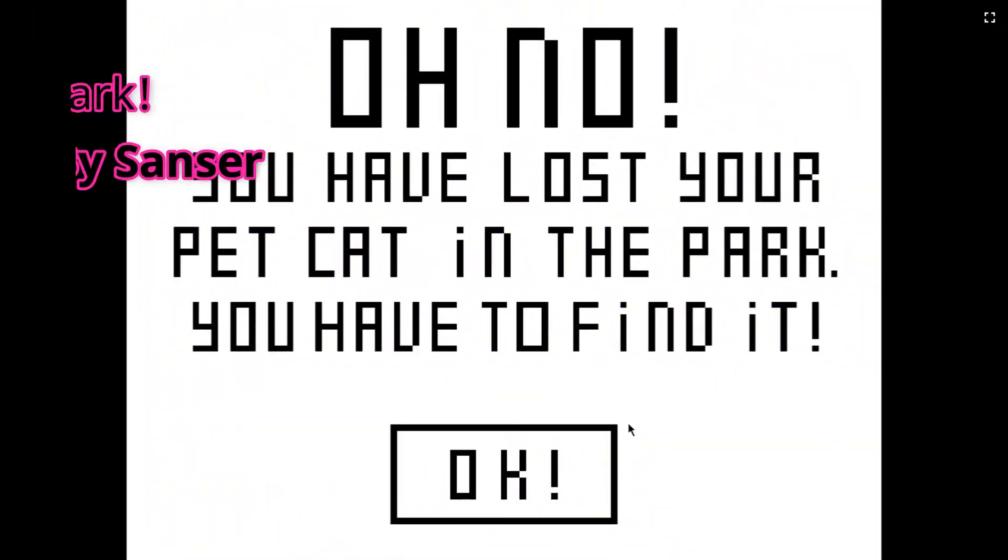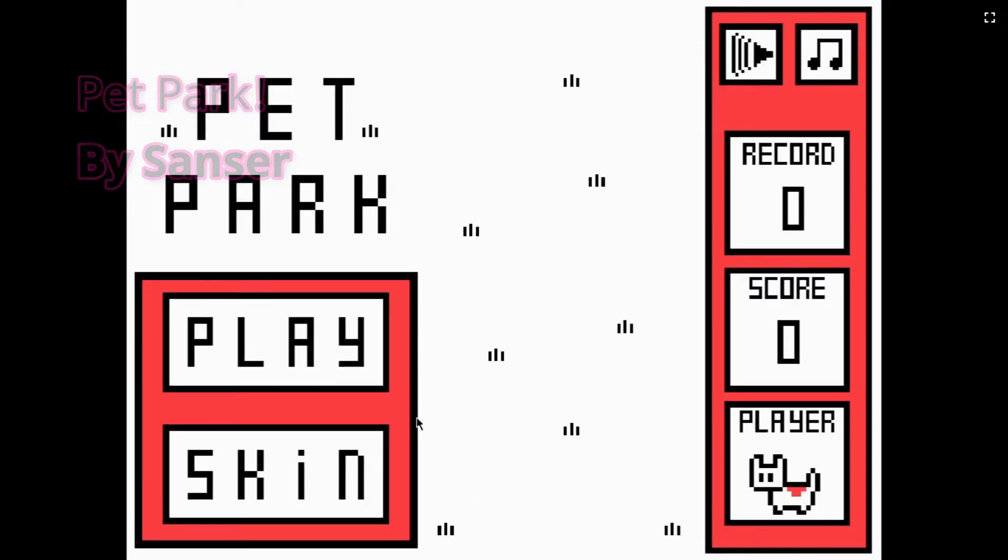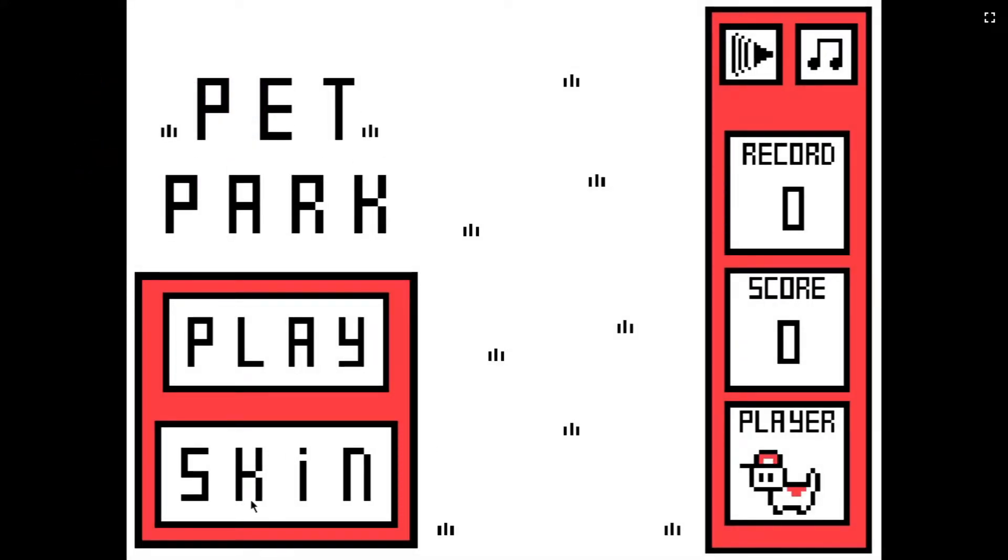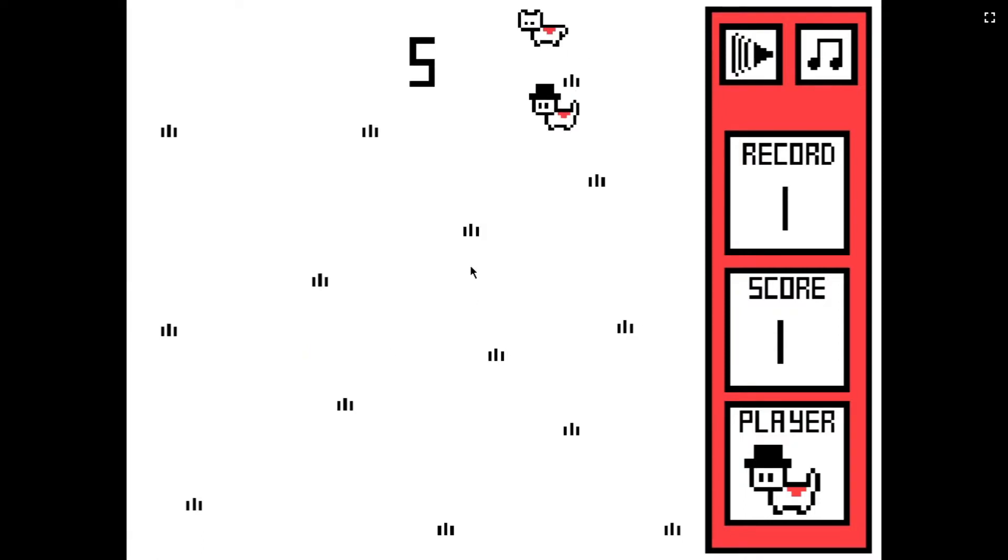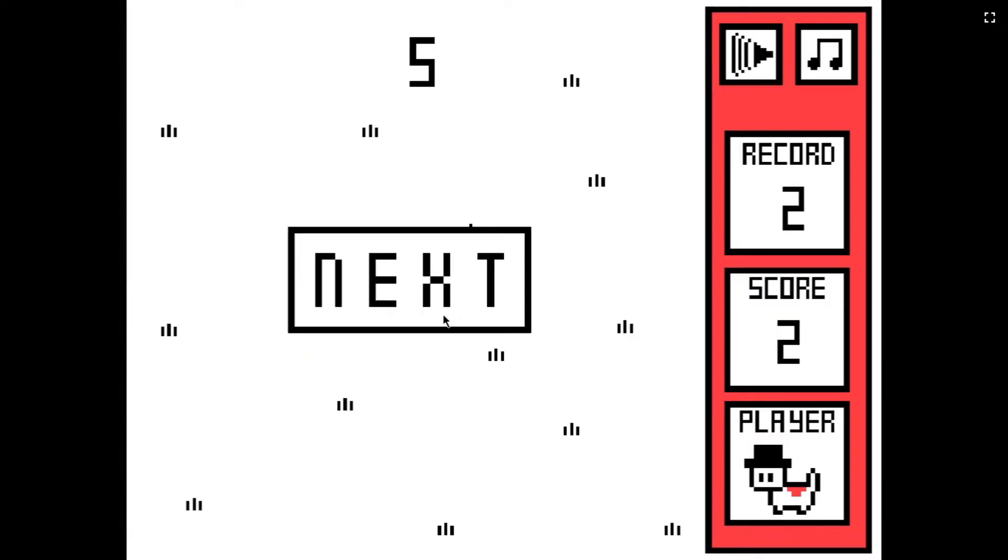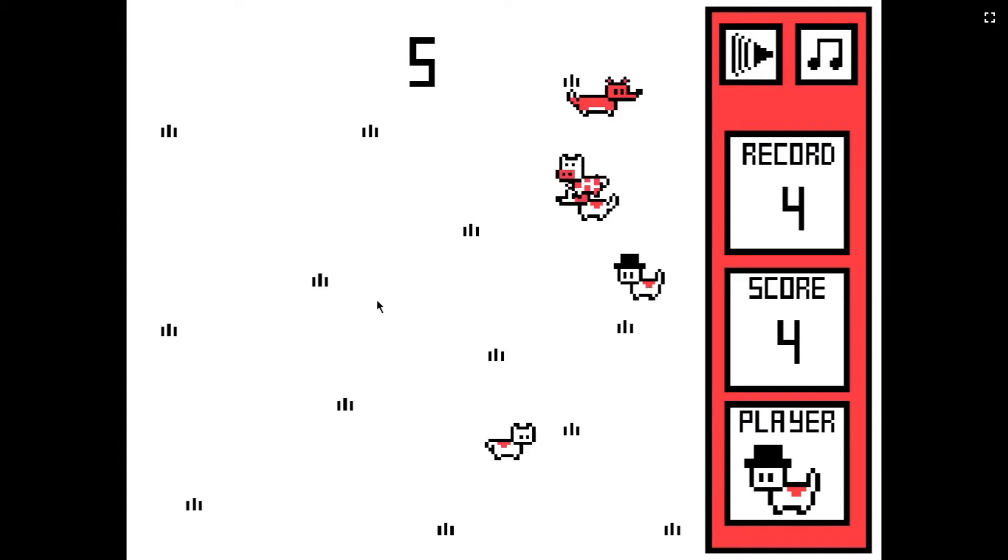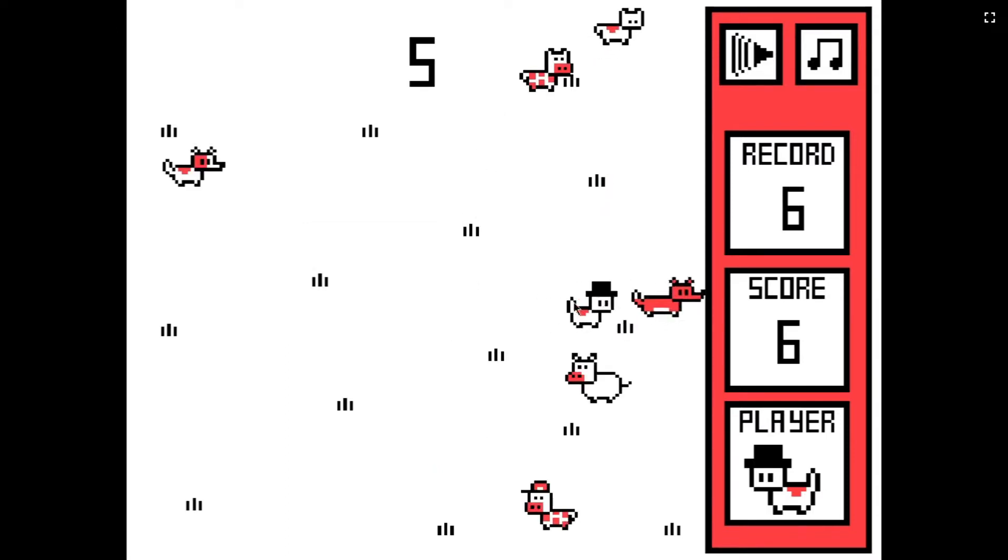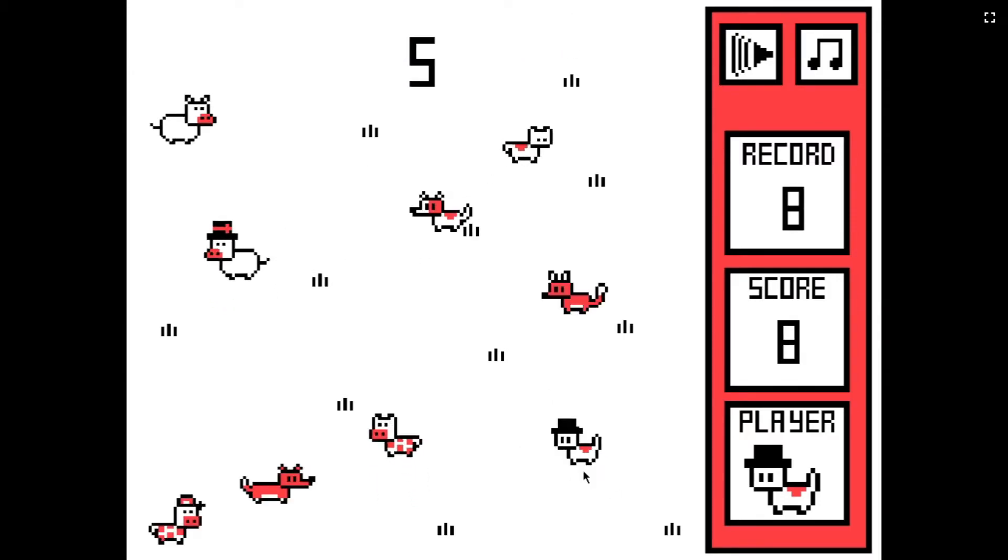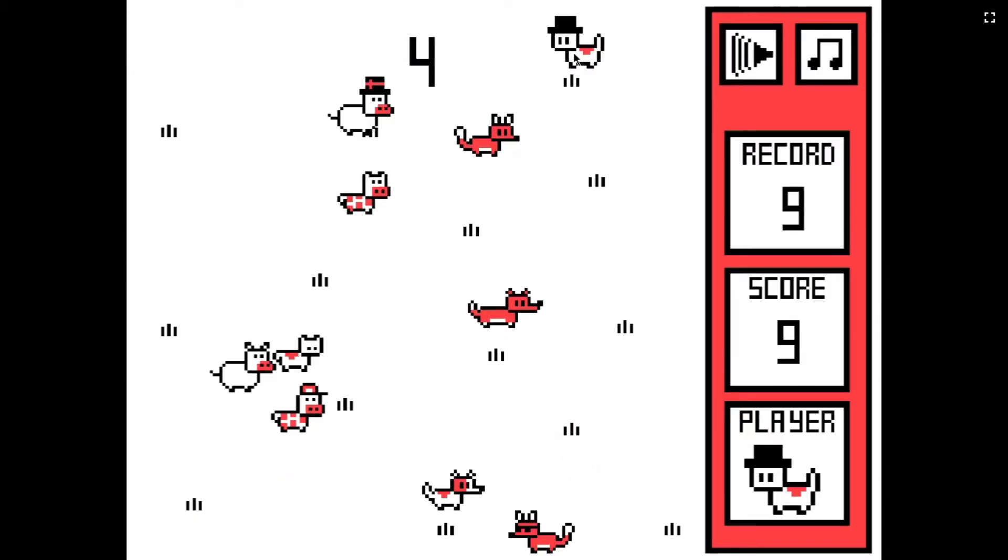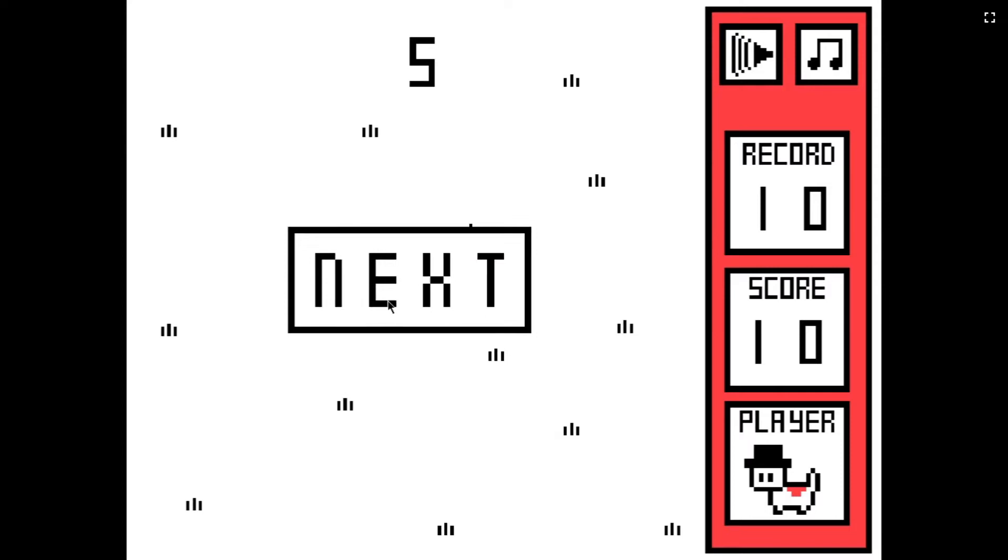The third game is Pet Park. This is made by Sansa. This was Sansa's first jam. I honestly love this game a lot. You have lost your pet in the pet park and are trying to find it. The catch is that there are other animals that make it hard to find it. This game has cute graphics, nice music, and simplistic gameplay. Amazing entry.